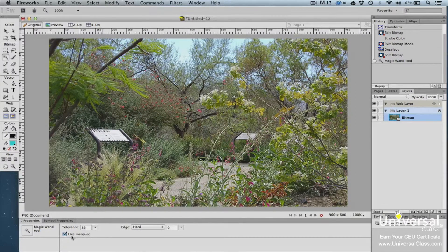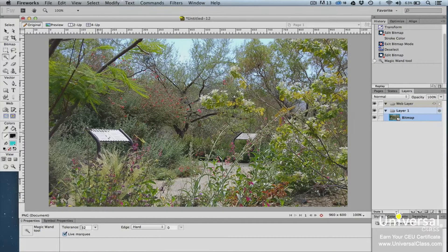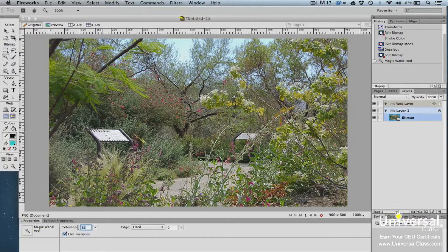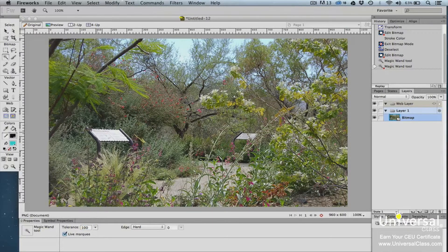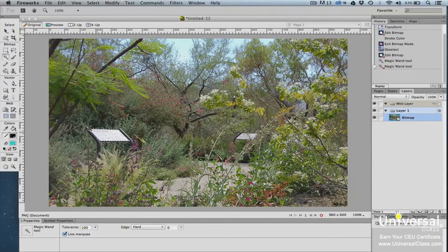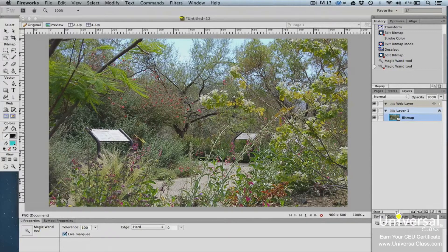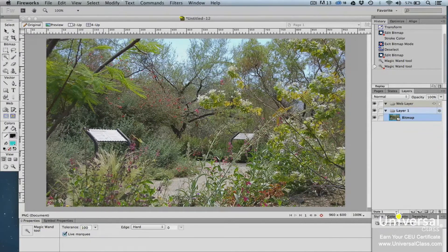Make sure Live Marquee is checked and then increase the tolerance. We adjusted it to 100 and now all of the sign is selected. Lower the tolerance if you need to until the selection is as you need it.